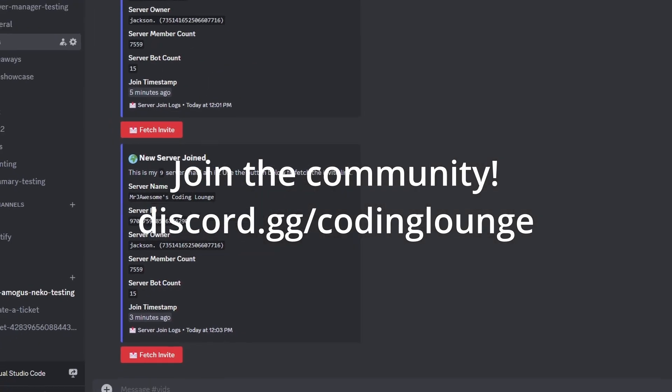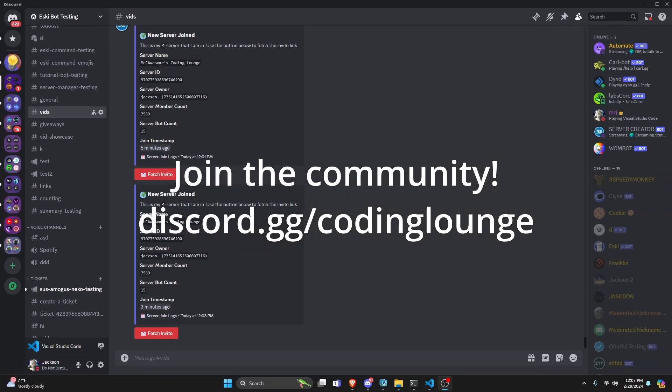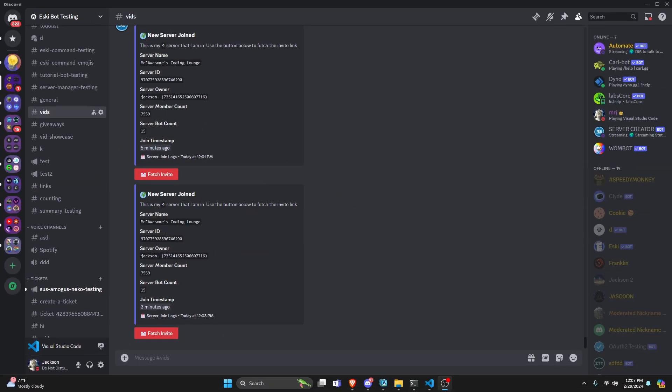This is how you can make a server join log system for your Discord.js version 14 bot, so let's go and get started.